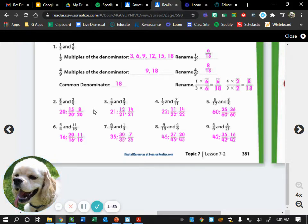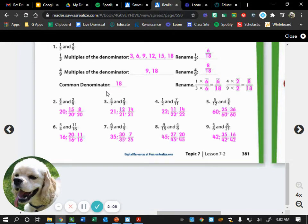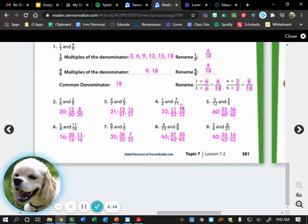How did we feel about number three? Show me on your hand. Okay — Philip, how'd you feel about number three? All right. Number four: we were given the fractions 1/2 and 7/11, so 2 and 11 are the two denominators.